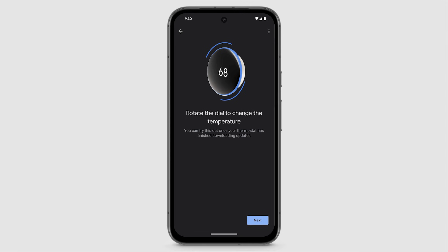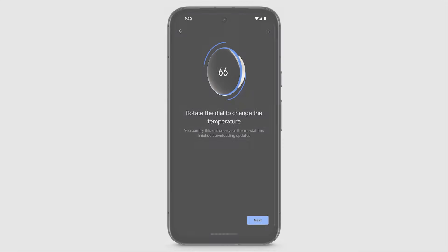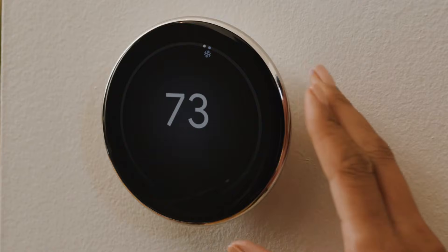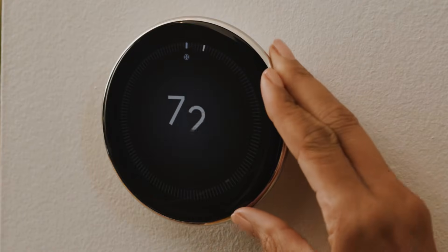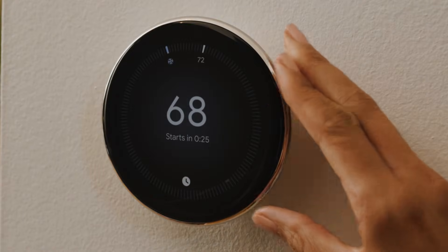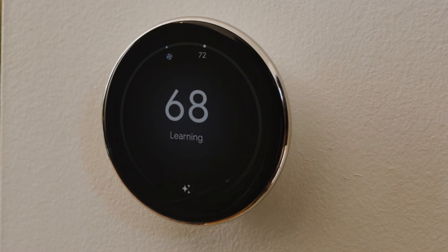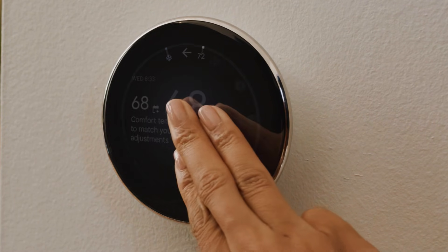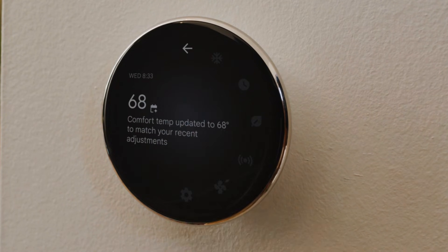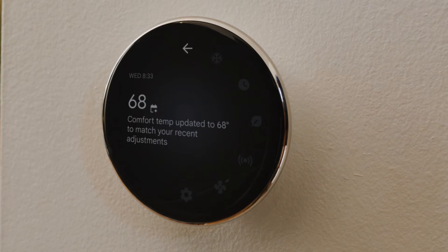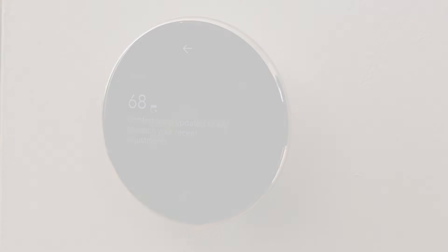Your Nest Learning thermostat might need some time to update. Once it's done updating, you can rotate the dial to change the temperature, or press down the display to see a more detailed menu with a description of what your thermostat is doing.